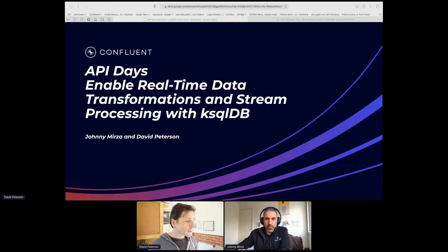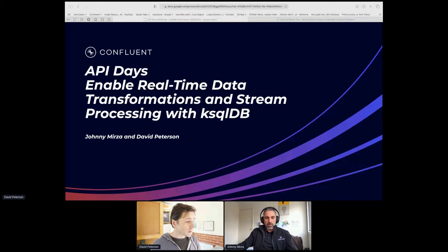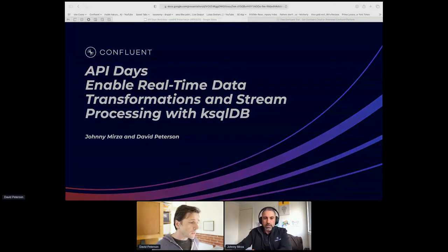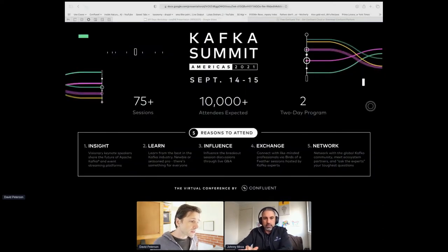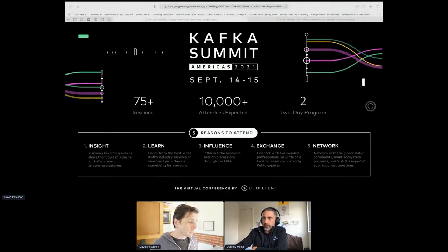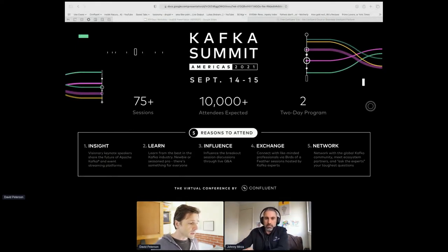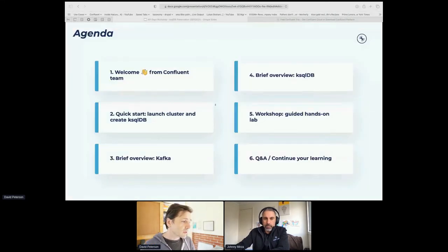My name is David Peterson, I'm the solutions engineering manager for the AMZ region. The Kafka Summit has kicked off — it started this morning, runs today and tomorrow, it's free to join, there are tons of sessions, a two-day program with lots of great announcements and talks. Please go to the Kafka Summit site and take a look at the agenda. We'll do the welcome, then jump straight into the quick start so you can get your clusters launched and create your ksqlDB instances.